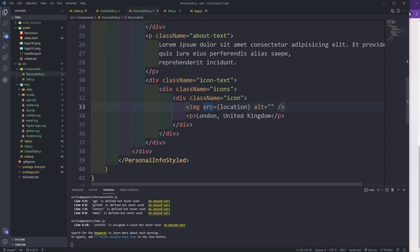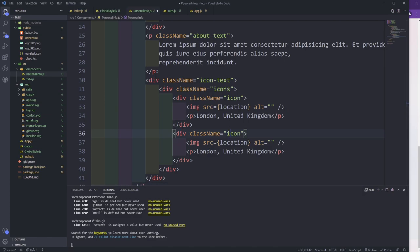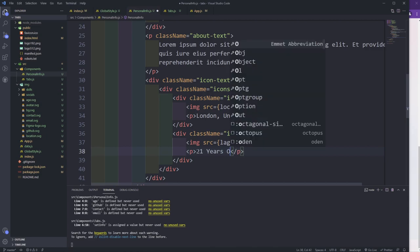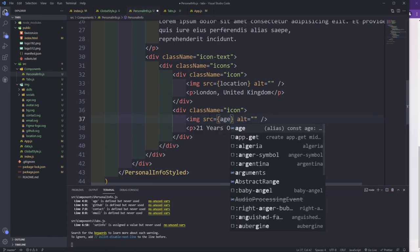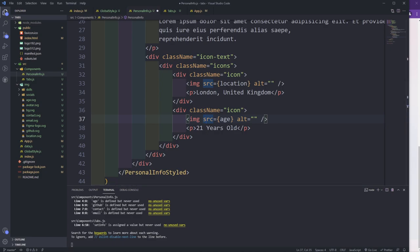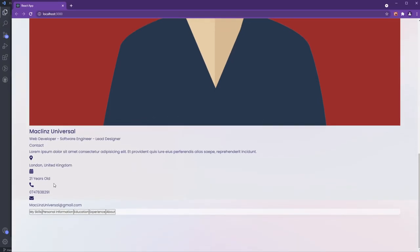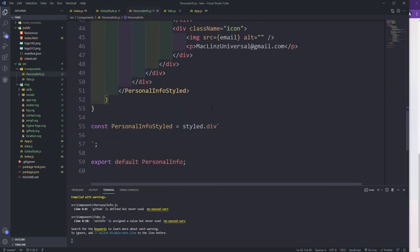After the location icon I'll paste in more icons — changing the name from location to age and setting the text to '21 years old', then pasting in the other two icons. Now we have four icons showing — age, contact, and the others — but the styles are missing.